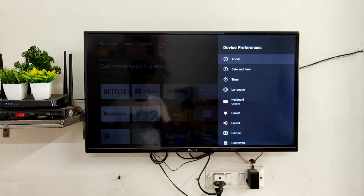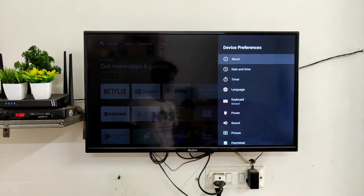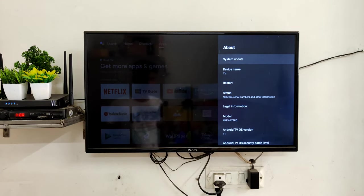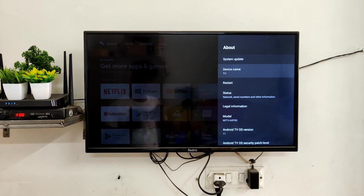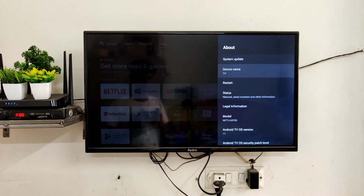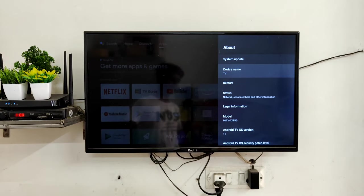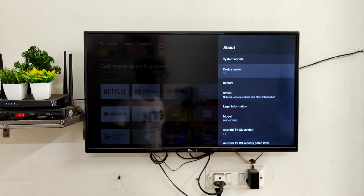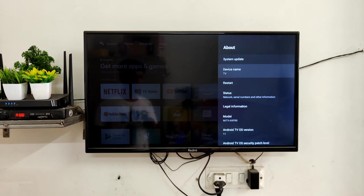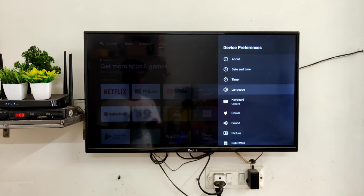You have to go to Device Preferences and then open About. You have to set the device name — set a small name which you can easily say. You have to say the same name when you are giving voice commands. I have set it to 'TV' — you can set it to 'Redmi TV' or anything you like.